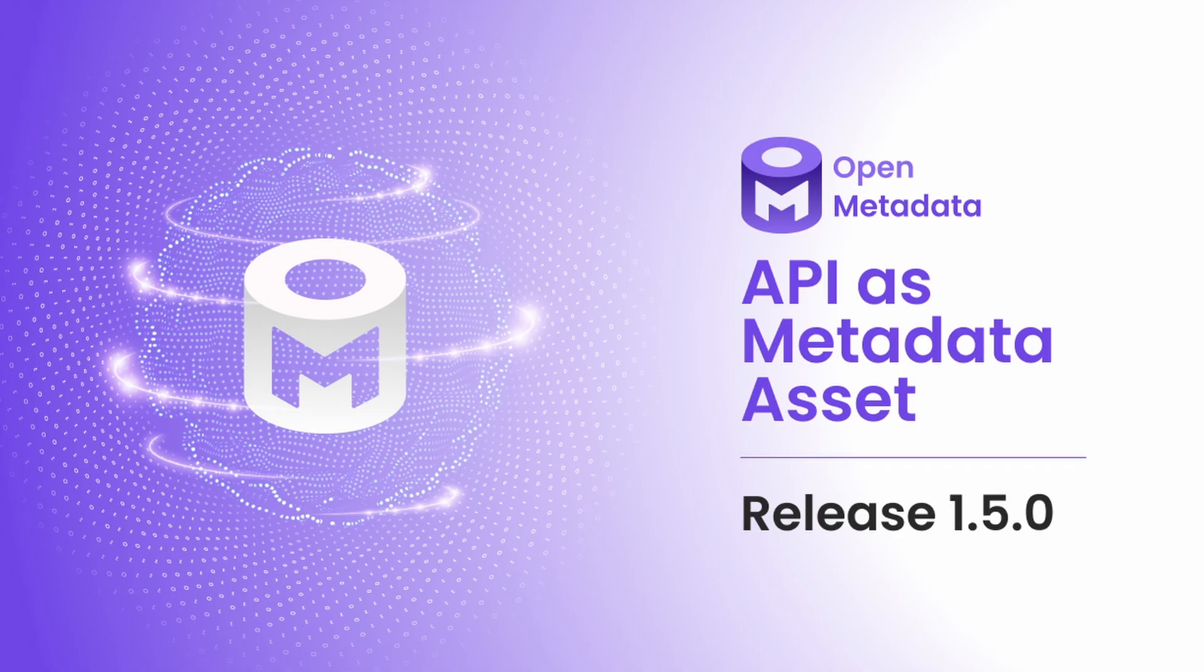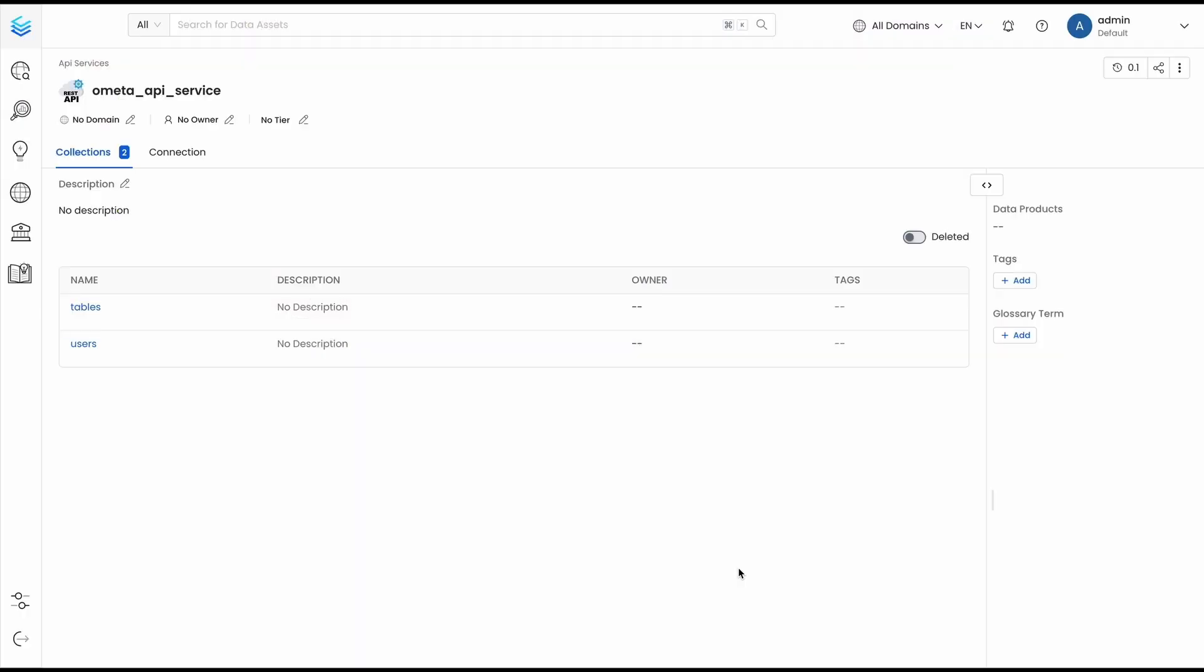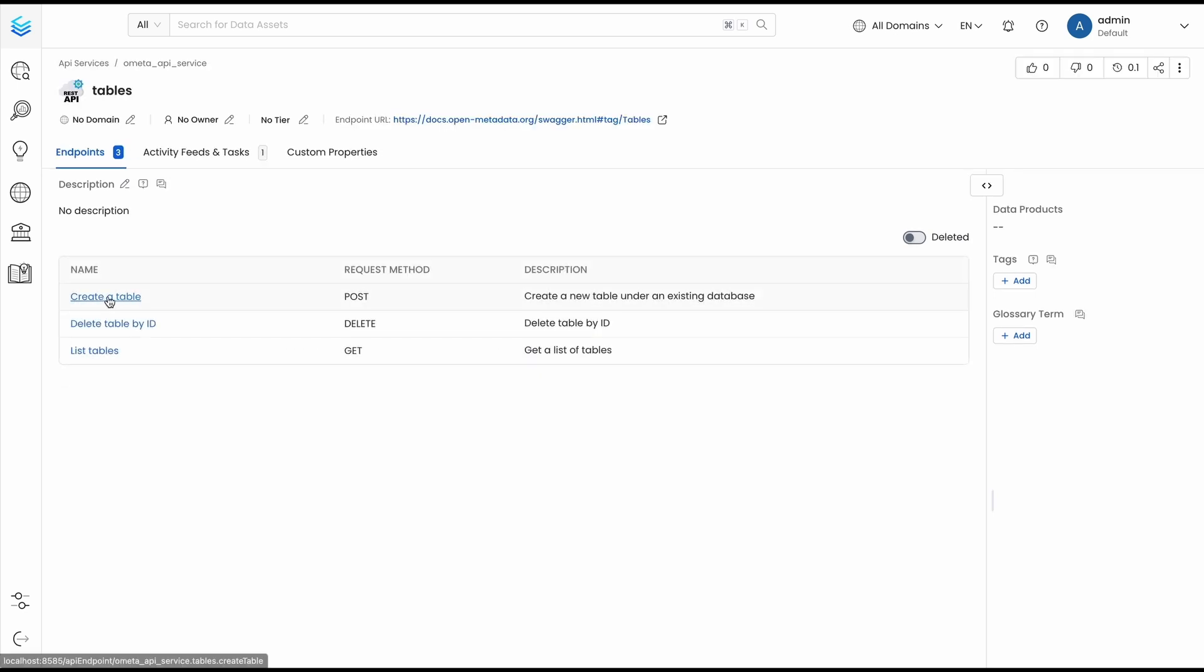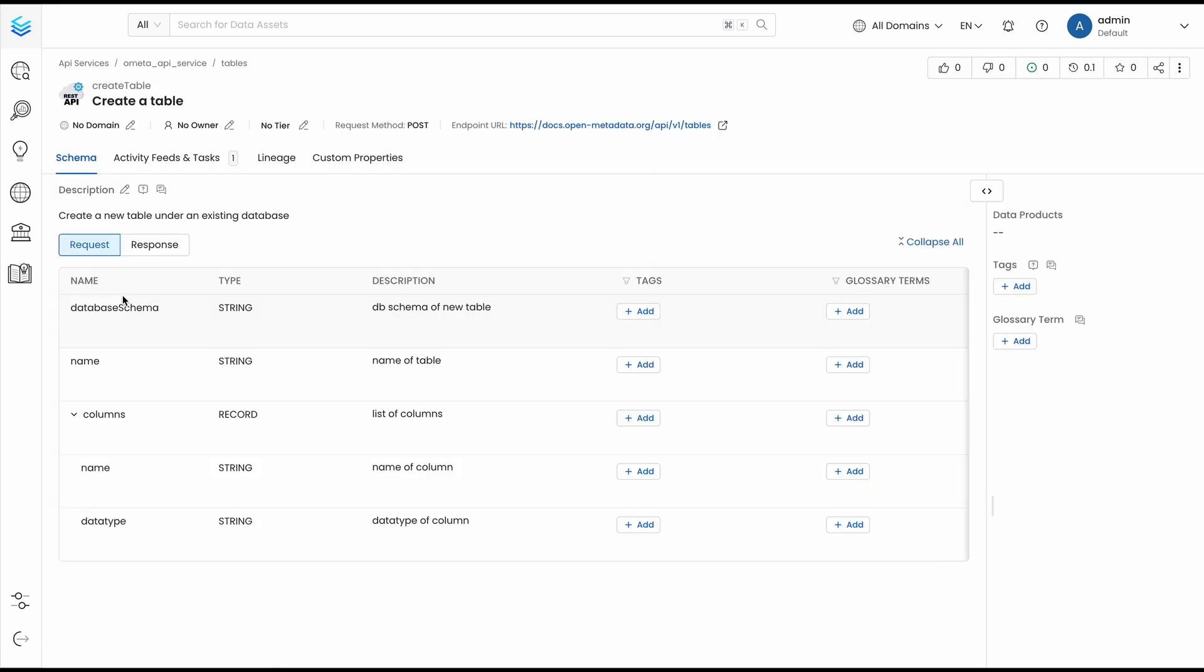OpenMetadata is to capture metadata from every part of the organization. With the API services, you can see a list of all the collections and endpoints available. Inside each of them, you can check both the request and response schemas, plus other key elements of metadata such as ownership, tiering, classification, and lineage.